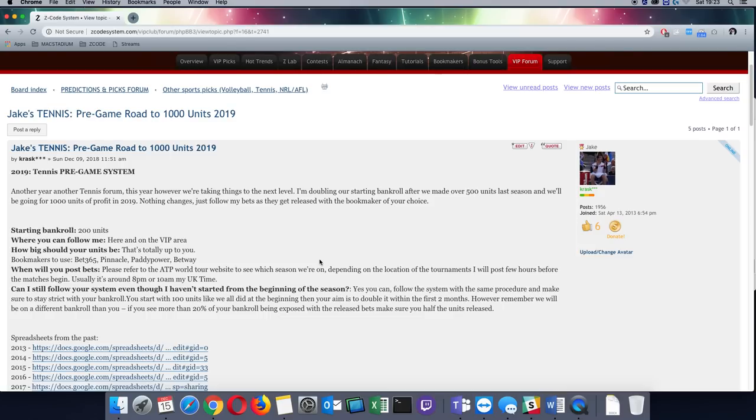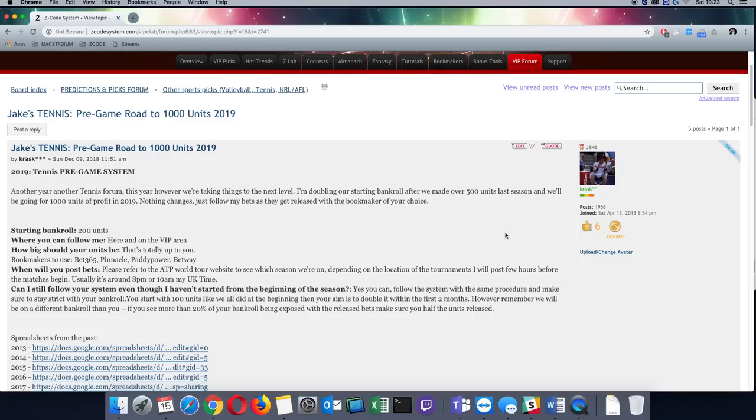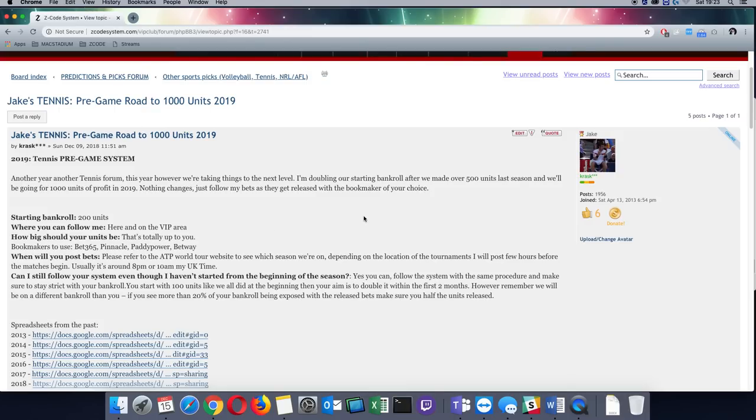Anyone can follow the system at any time during the season. You're always going to start with 200 units and we are not going to be alternating the unit size at any time of the season. Each unit for me is going to be $100 and I'm going to be posting bet slips as much as possible on the VIP wall just to show you that I'm placing the bets same way as you guys are.